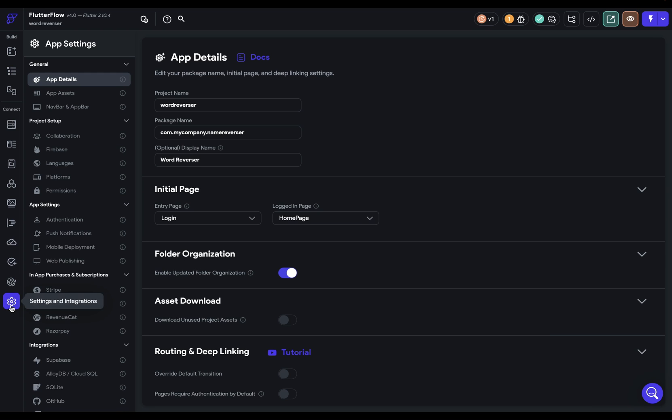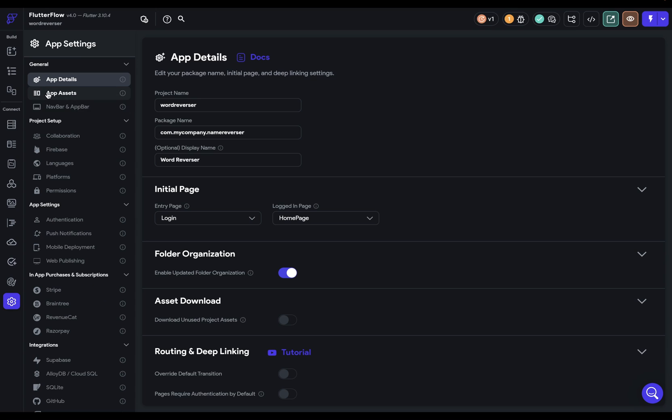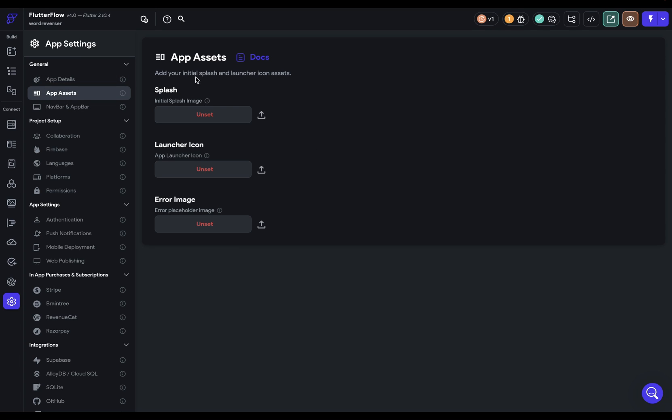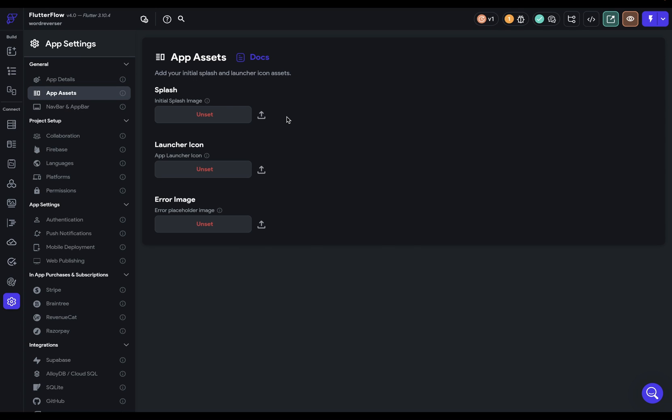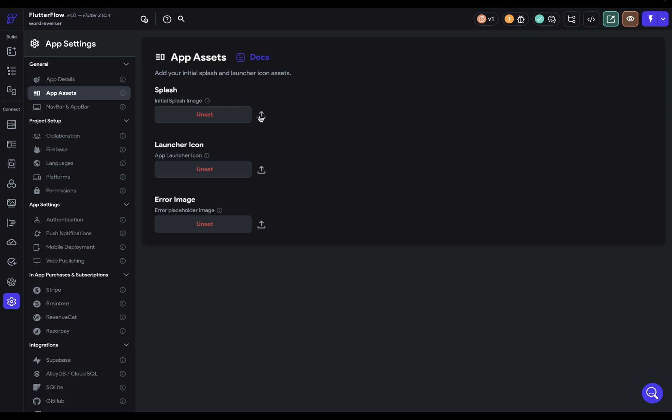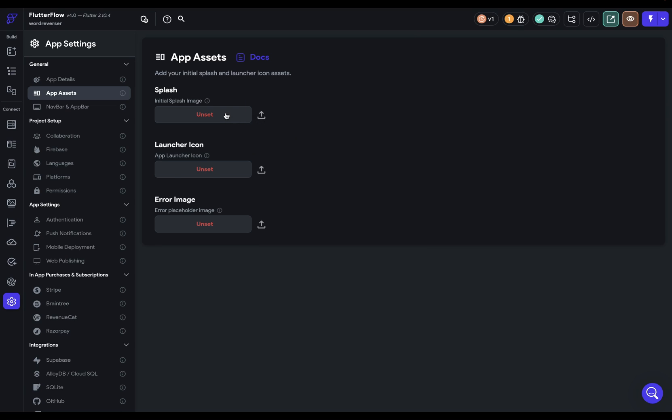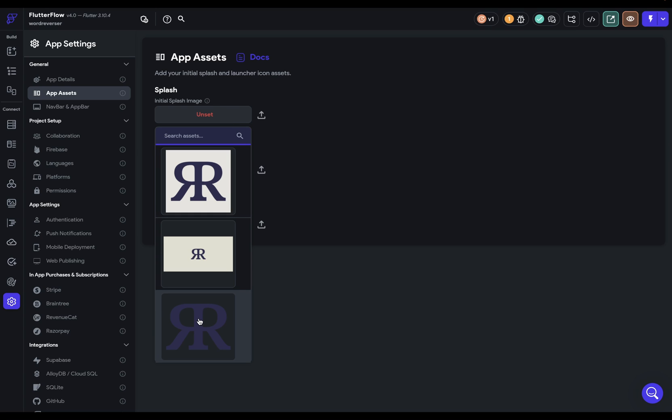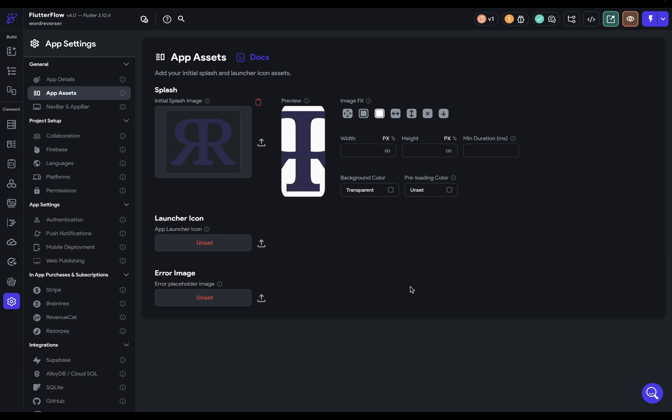So let's come over to Settings right here, and in this App Assets, we have our splash image. That's that first screen you see when you open your app for the first time. Now, you can upload an image from your computer, or if you have one in your assets already, you can just select it here. So I'm going to select this one with a transparent background right here, because you can set the background color right here.